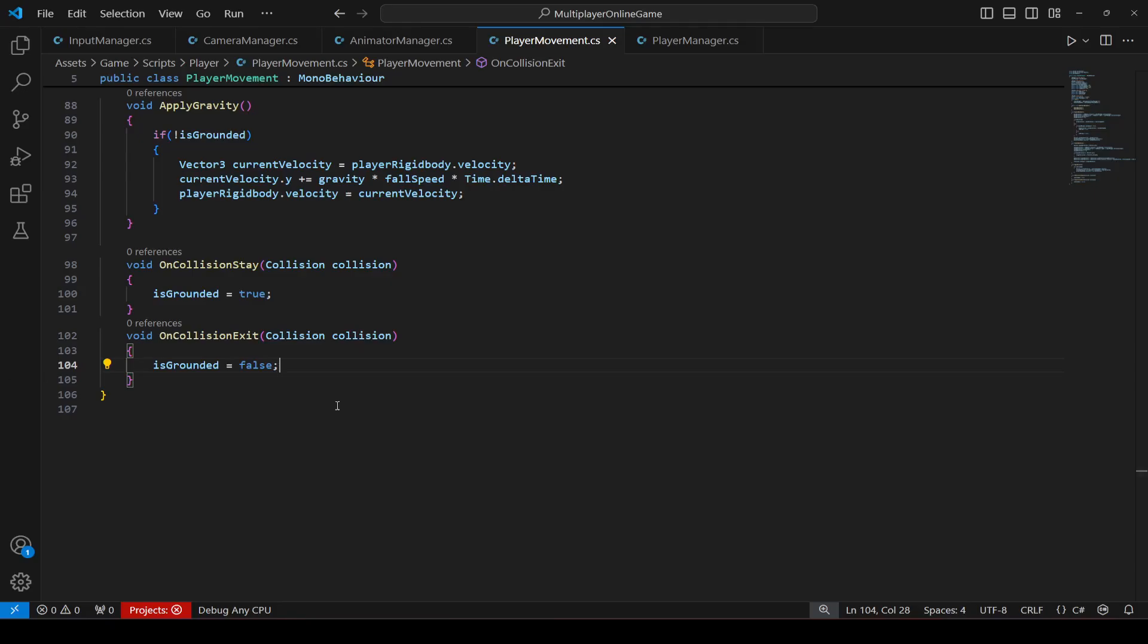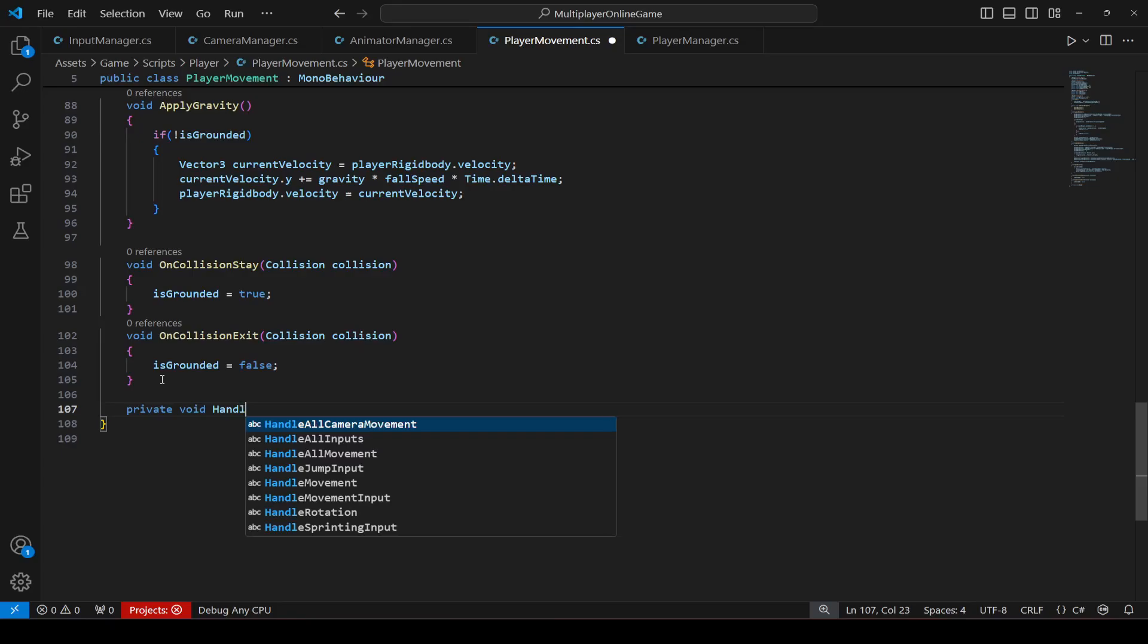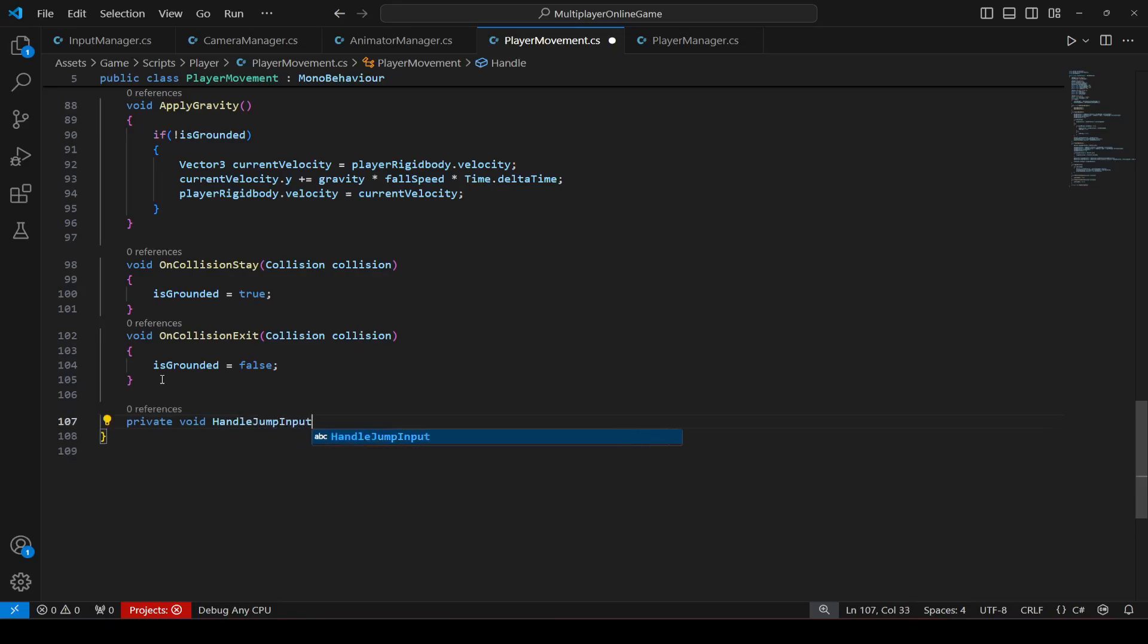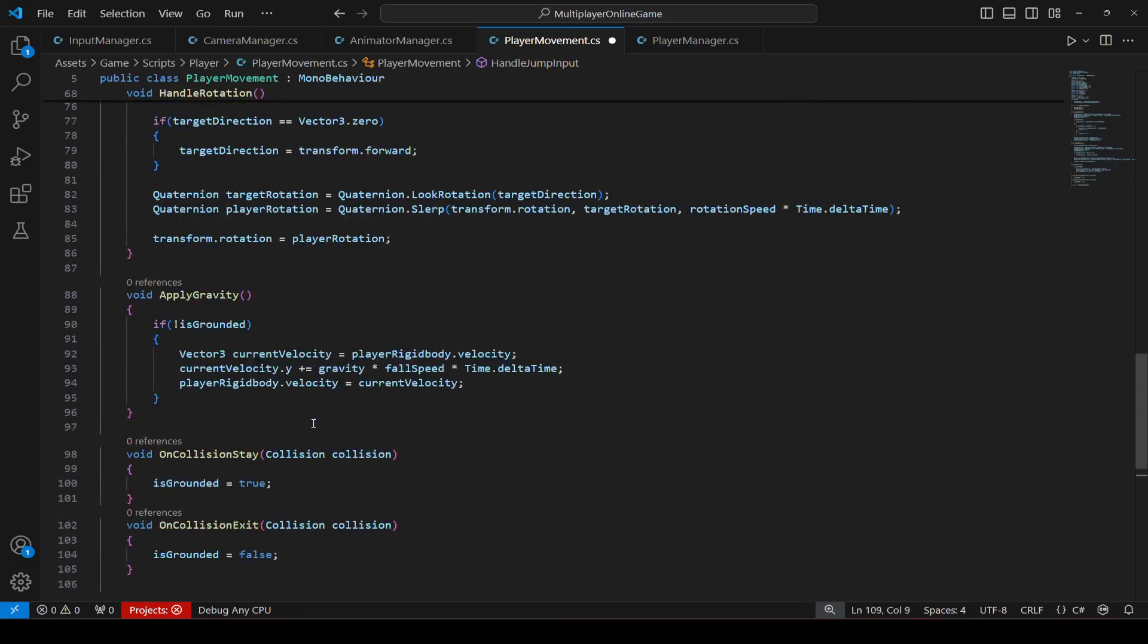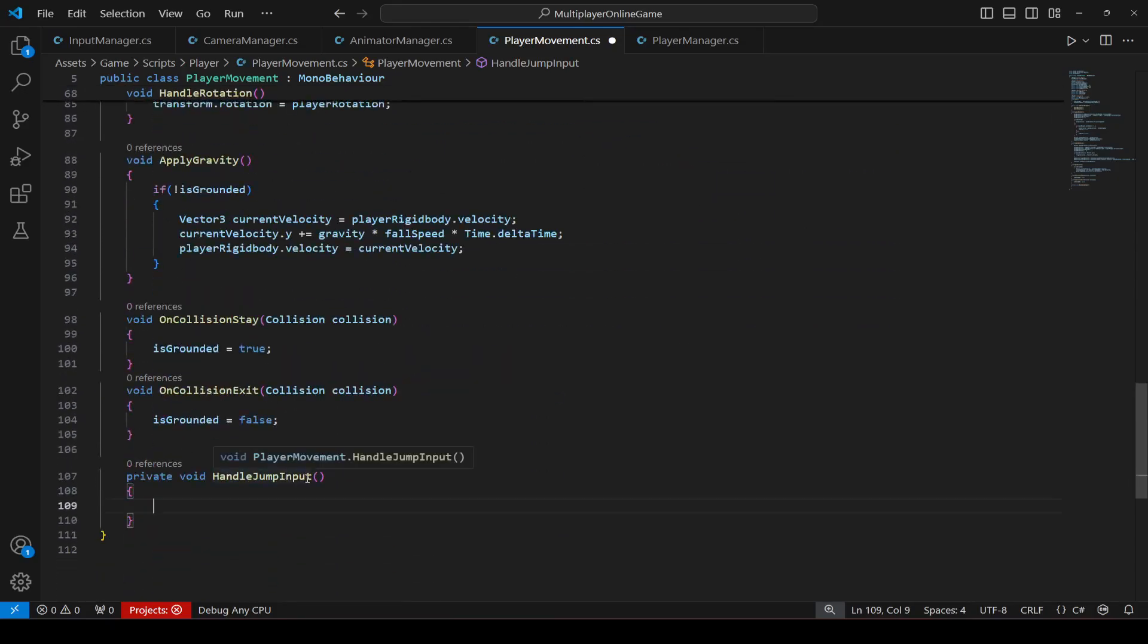Then let's now add jumping so that we can move the player up in the sky. Okay. Name this method as handle jump input. Okay, let's just name it as handle jump, just handle jump.